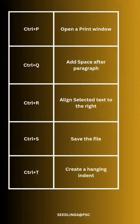Ctrl P: open a print window. Ctrl Q: add space after paragraph.